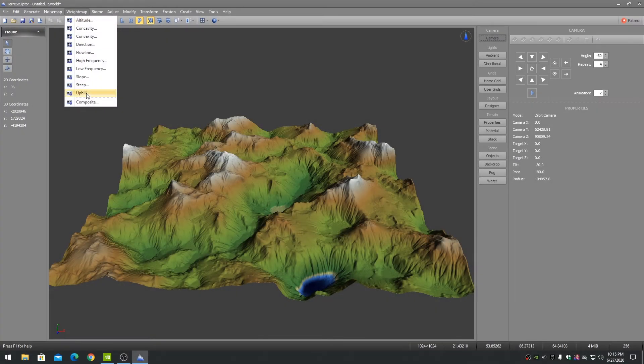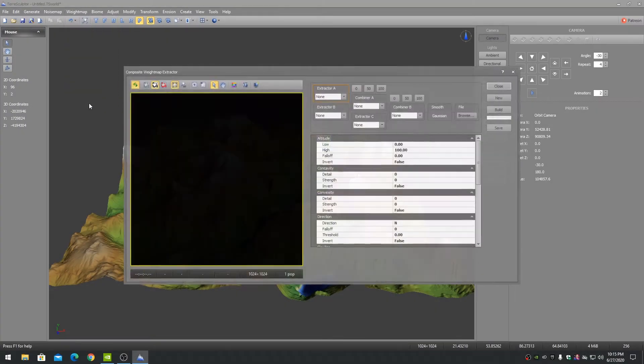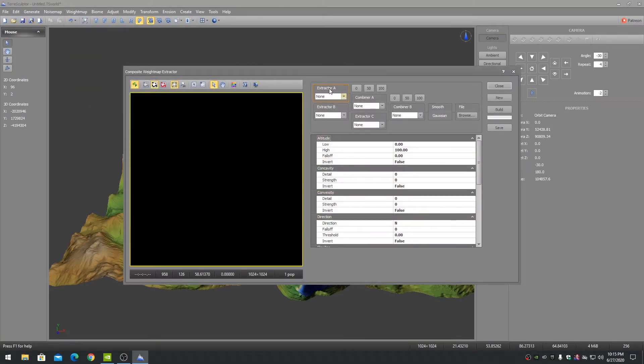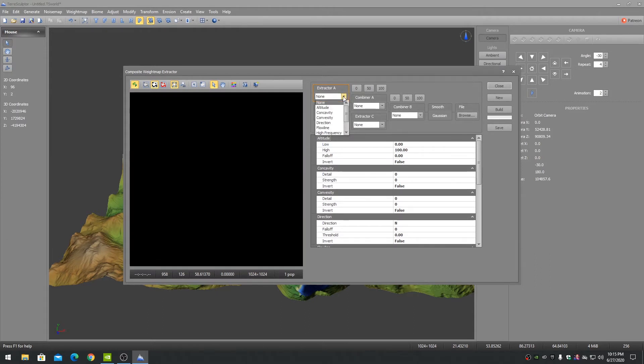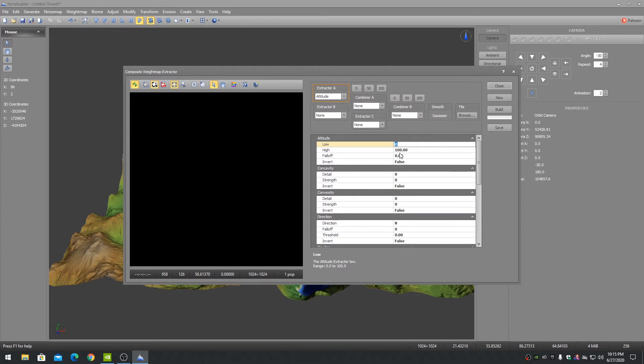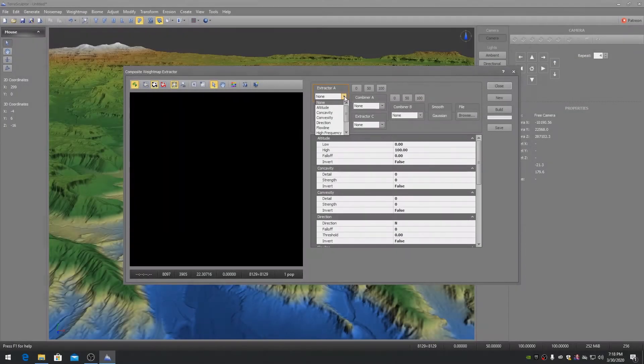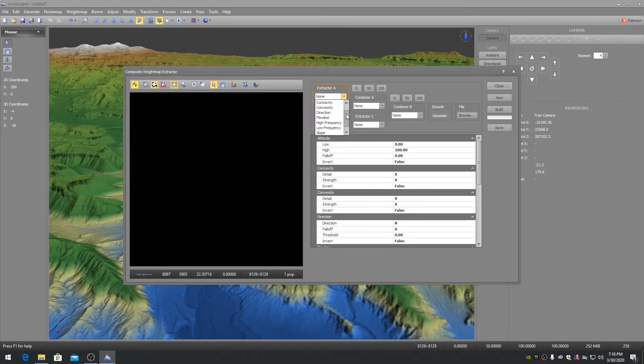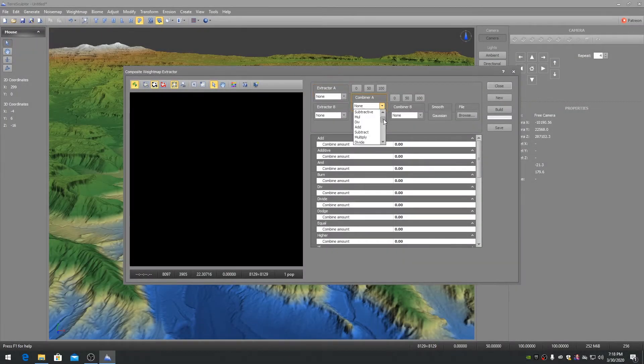The TerraSculptor Composite Weight Map Extractor creates weight maps that are a complex combination of up to three independent weight map extractors in two combined groups. It currently supports nine extractor types and 27 combiner types.